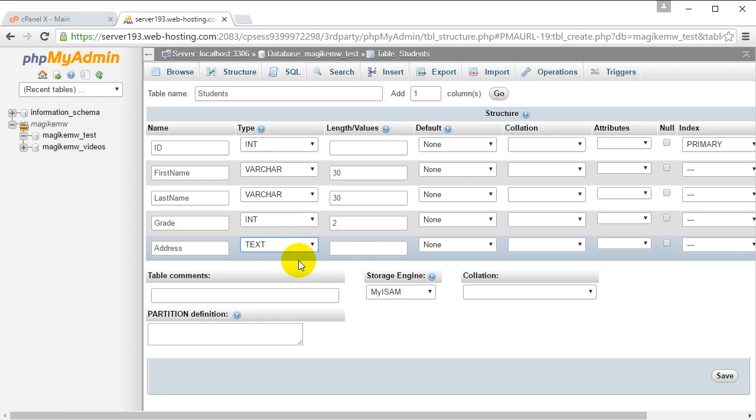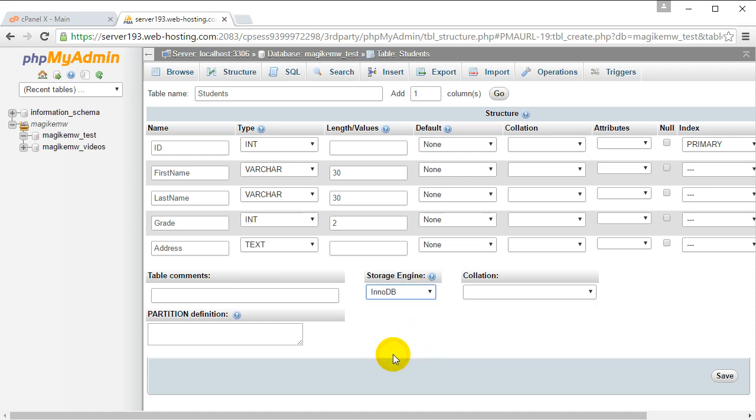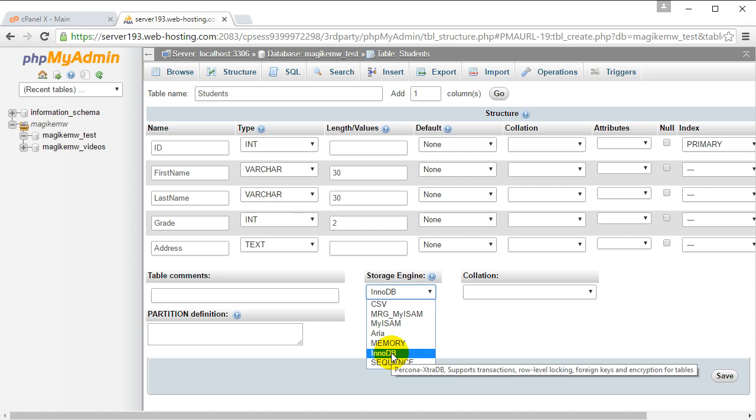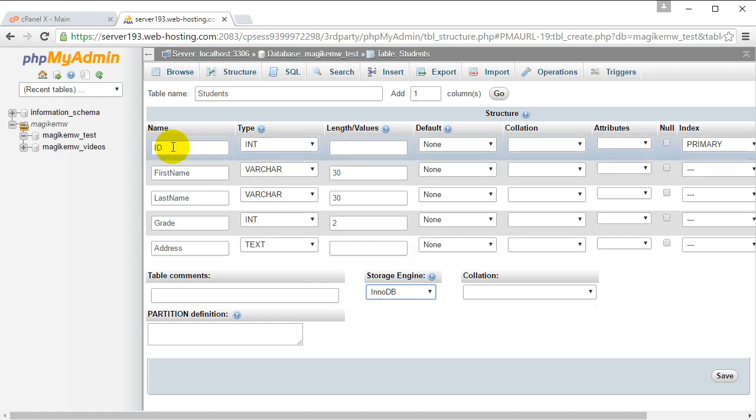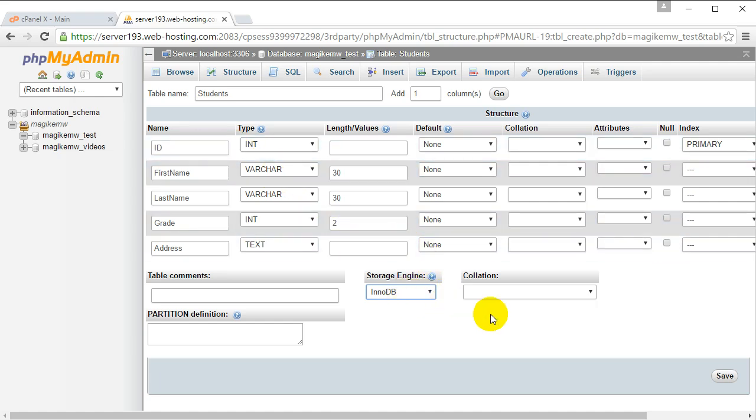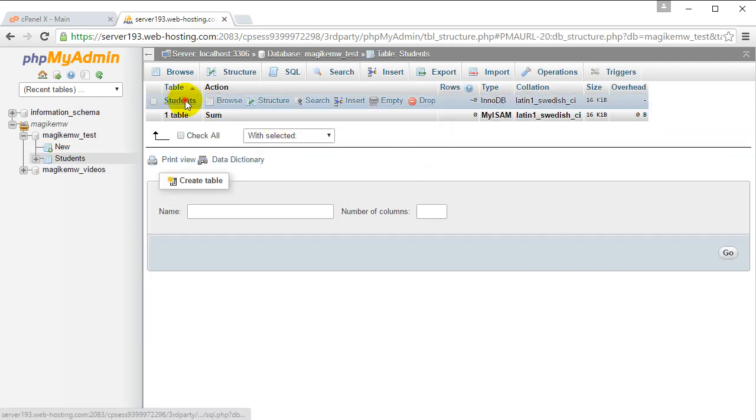Lastly, we want to choose a storage engine. Let's choose InnoDB because if you hover your mouse over the tooltip, it says that it allows foreign keys, which is very important. I'm going to create another table in a second with a foreign key that refers to the key in this table. A foreign key is basically a column that refers to the primary key in another table. So, InnoDB - click save, and now it's created the students table.